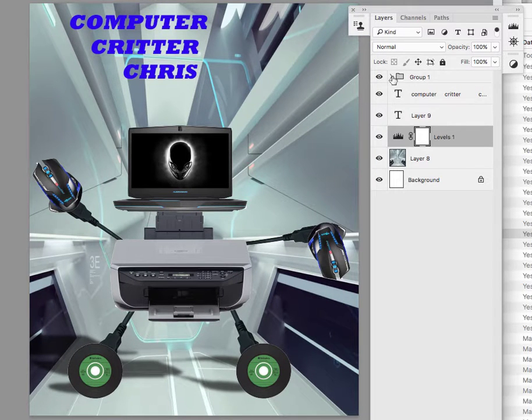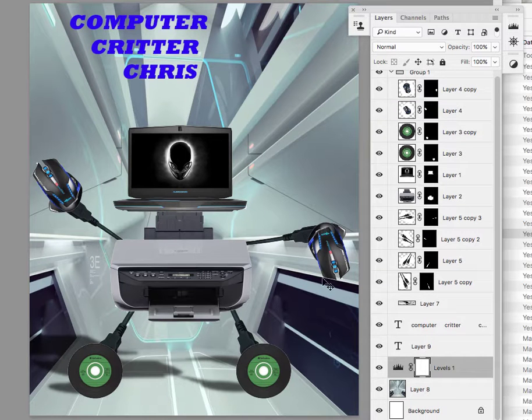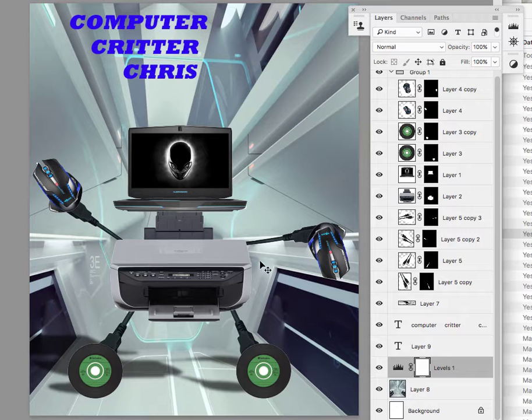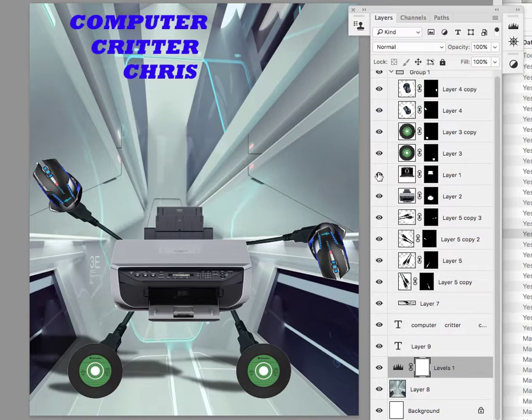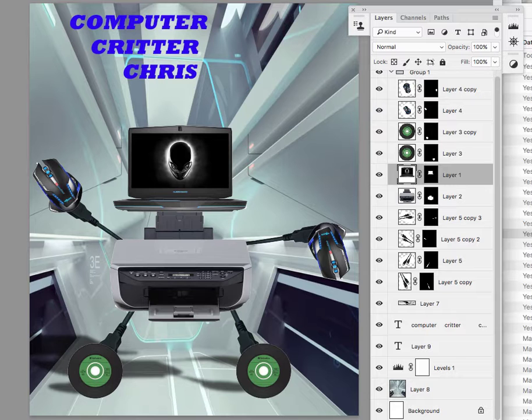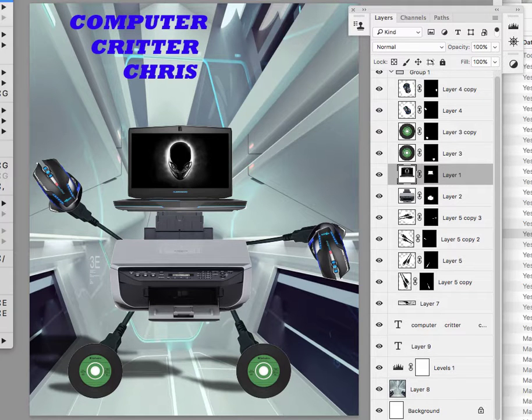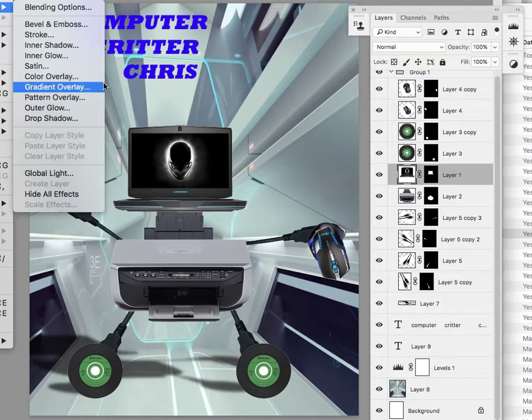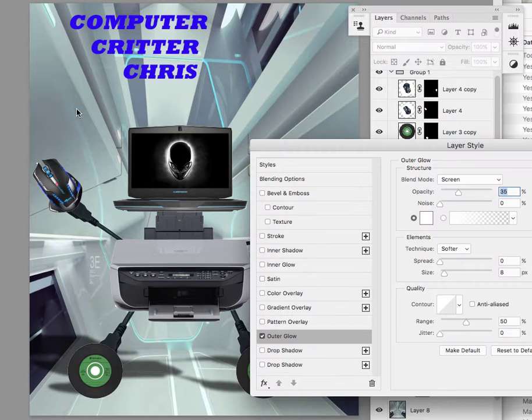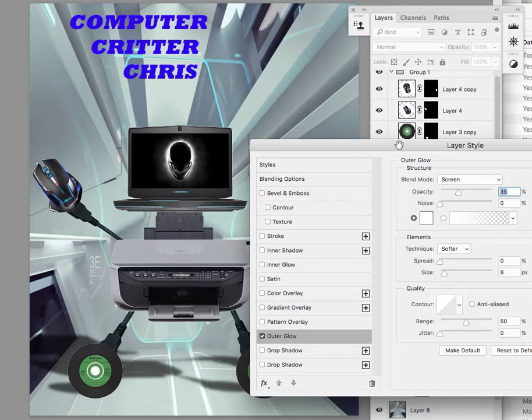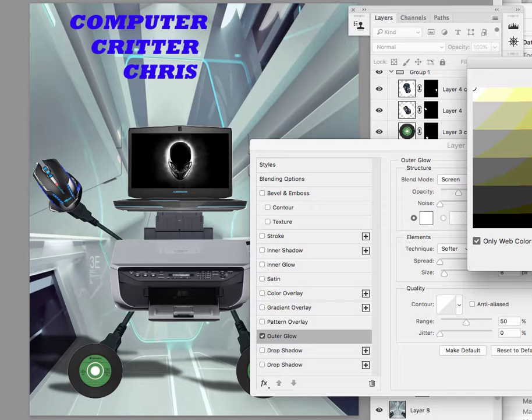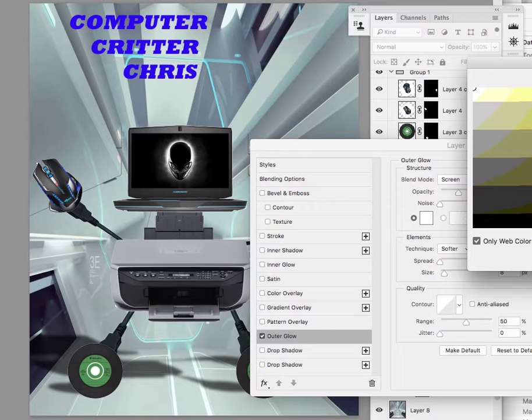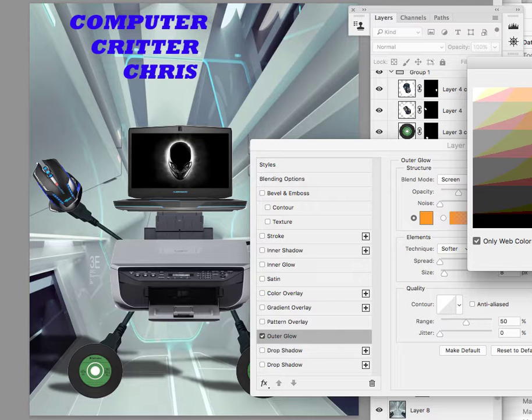Other ways to make things stand out is to go in and add layer styles. For example, even like on the computer, if you went in and then you added like a glow to it, and if you did add a glow I would do it with something warm because again you have everything's really cool.